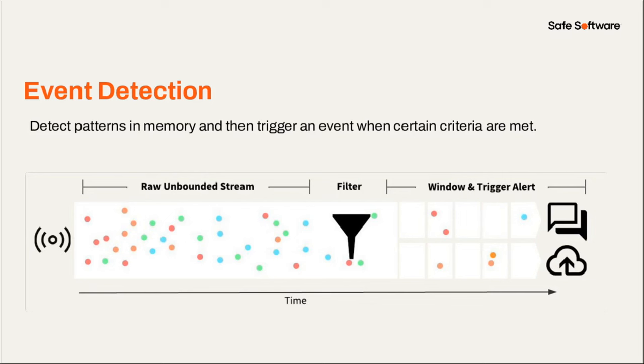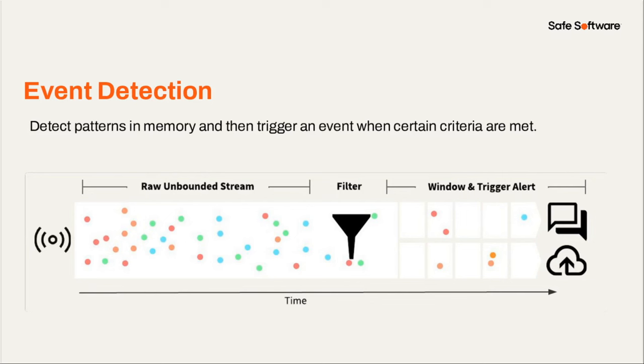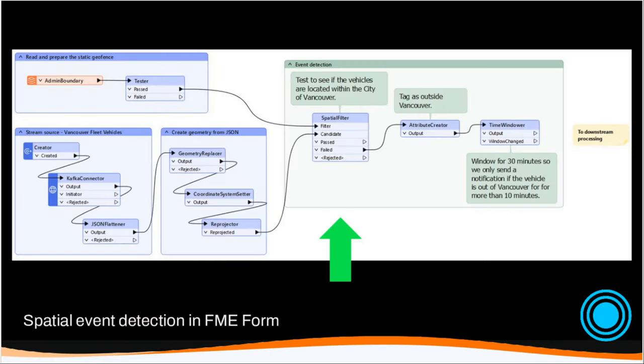So next, let's finally look at event detection. Not every stream processing workflow involves storing the data. So we can also detect patterns in memory and then trigger an event when certain criteria are met. This means decision makers can receive alerts when a noteworthy event happens without the cost and effort of committing all that stream data to disk. So events could be triggered by location or after exceeding a threshold. So for example, let's say you have a fleet of vehicles you're monitoring with GPS sensors. If a fleet vehicle leaves a certain geofence, like say a service area for an extended period of time, you might want to trigger an alert.